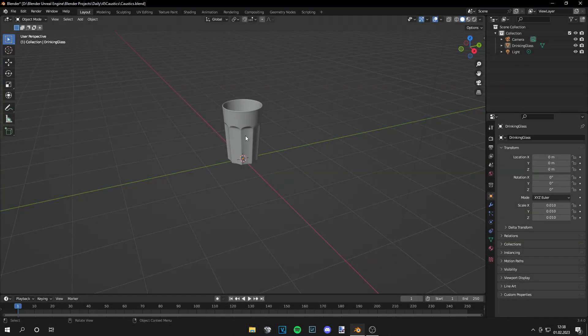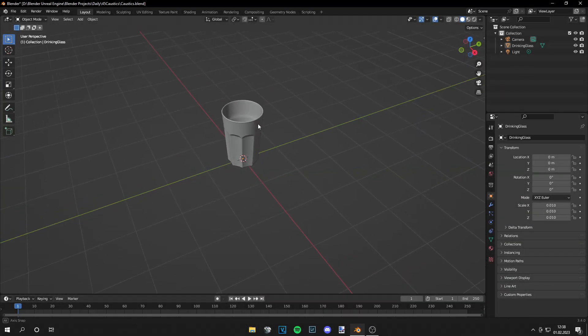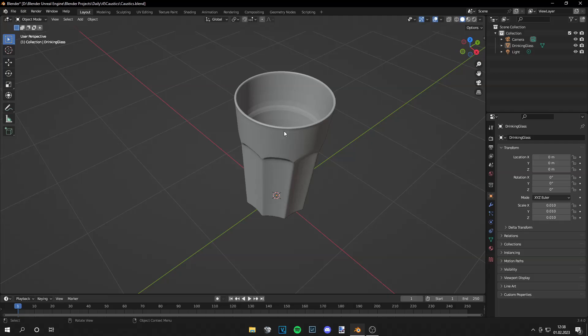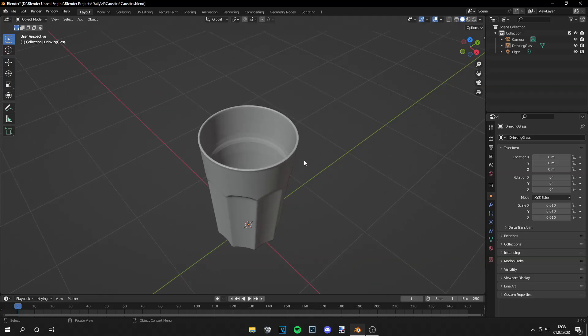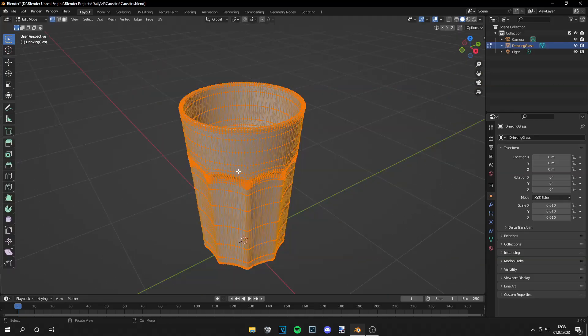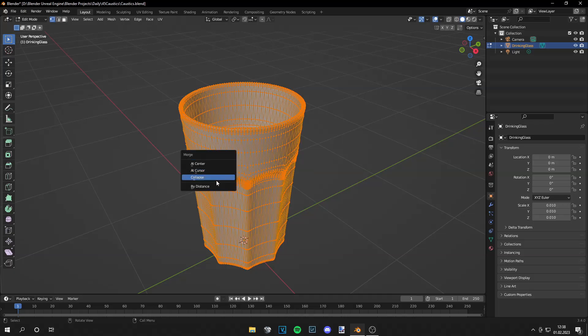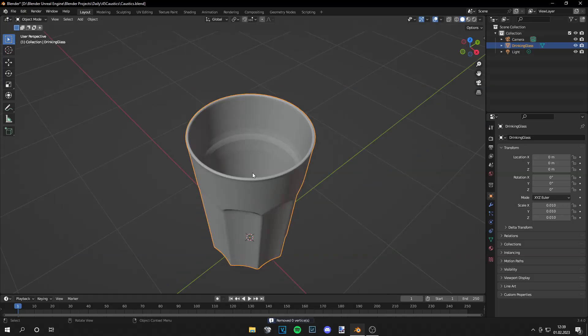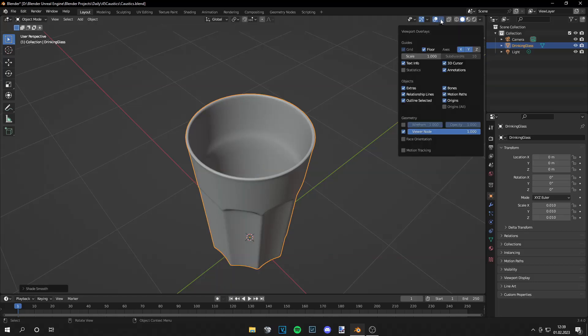I have this drinking glass right here and the first thing we want to do is check if all the vertices are merged. So select them all, press M and merge by distance. They are all merged. Also right click and shade smooth